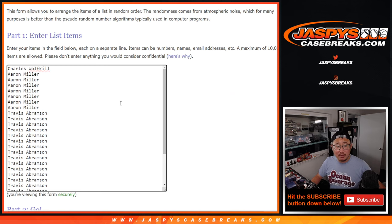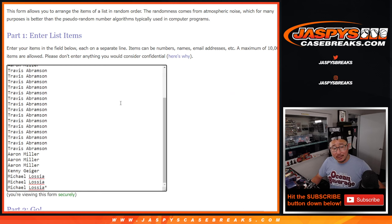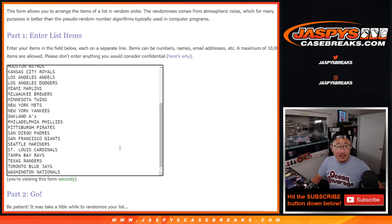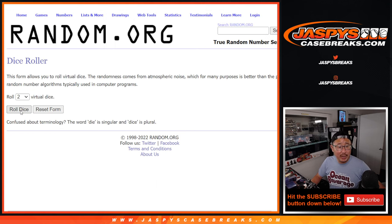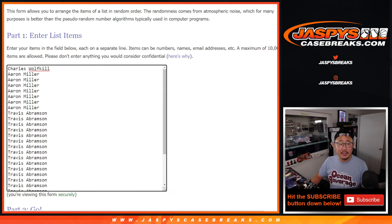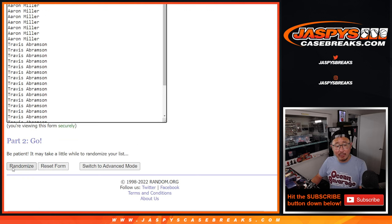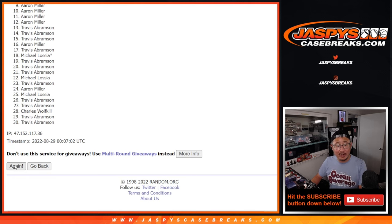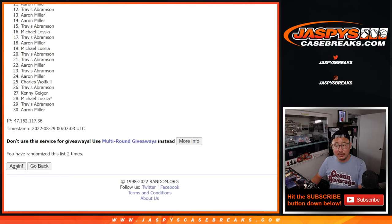Big thanks to Charles, Aaron, Travis, Kenny, and Michael for filling this one up. There's all the teams right there, so let's do the break first. It's very quick. Four and a two six times, and then we'll re-randomize your names to see who wins those final mixer spots.